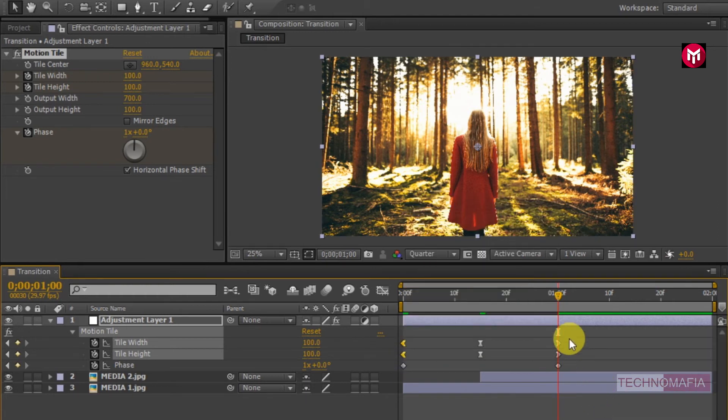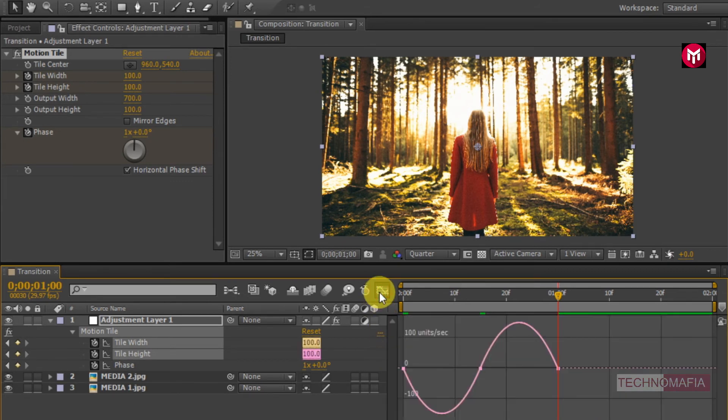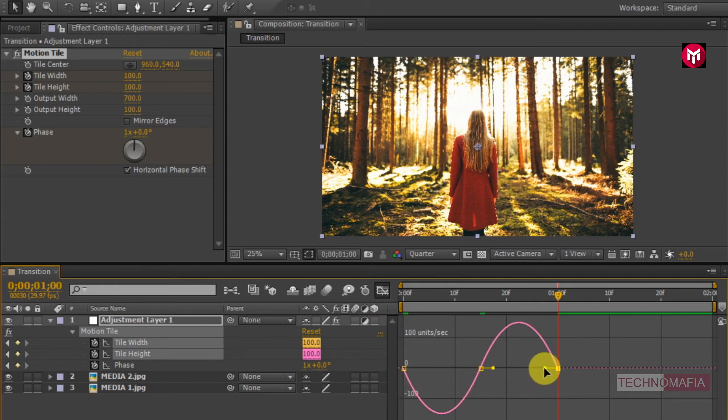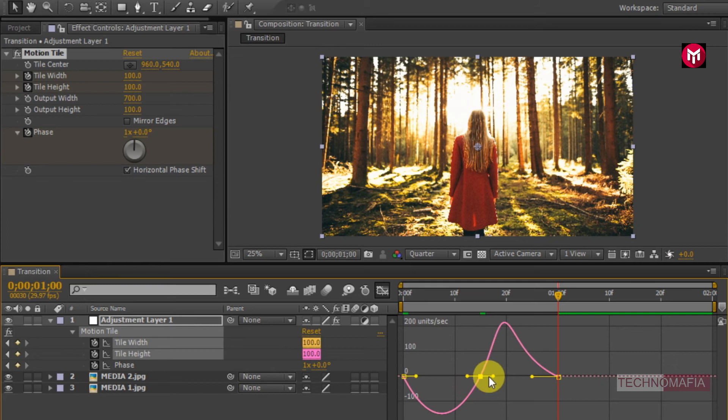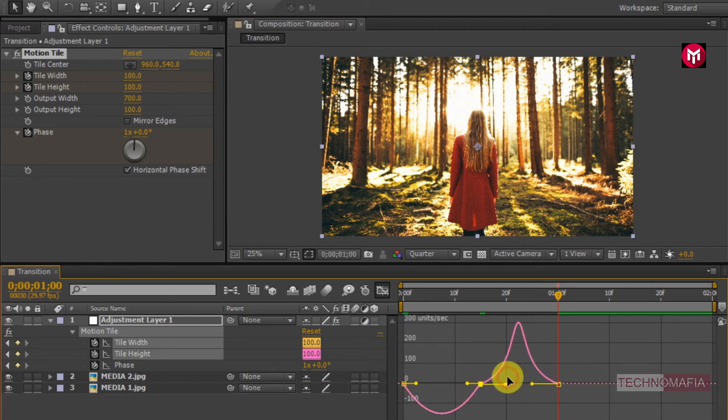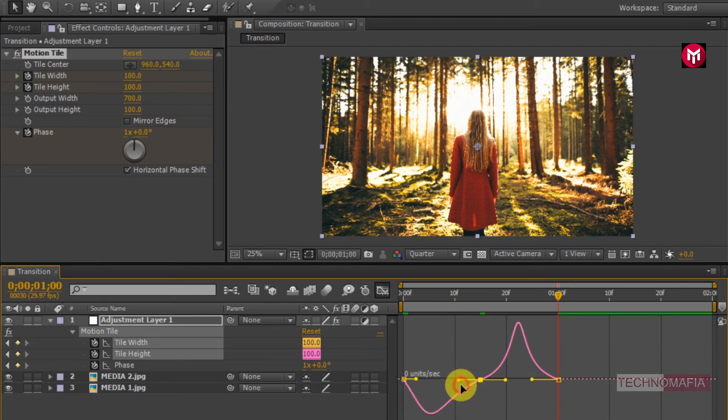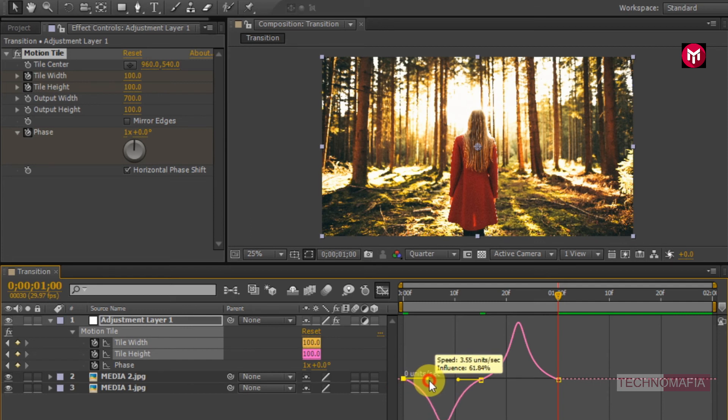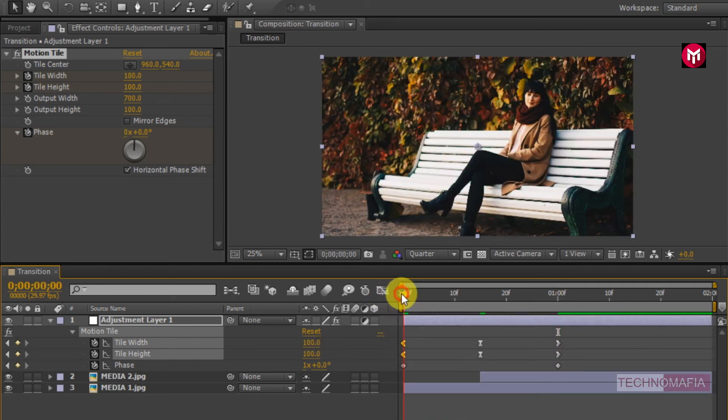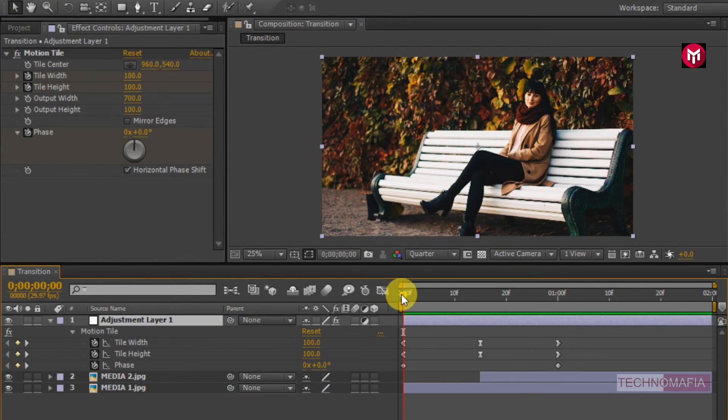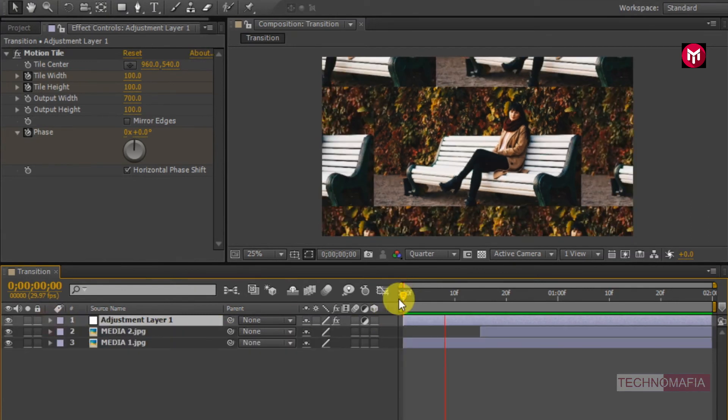Now select all keyframes for tile width and height. Now adjust the speed graph as shown. Now let's preview it.